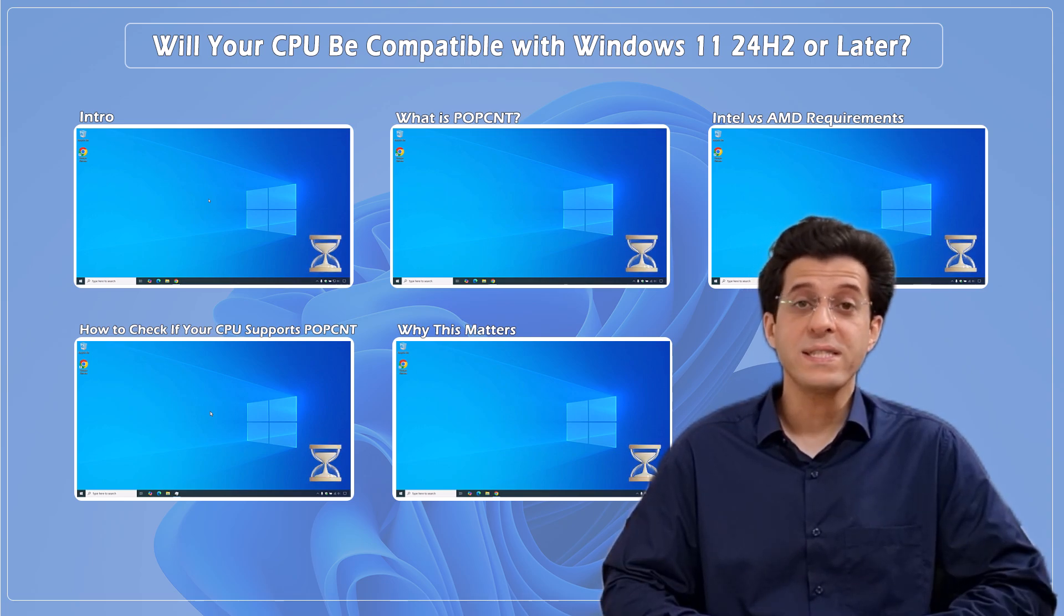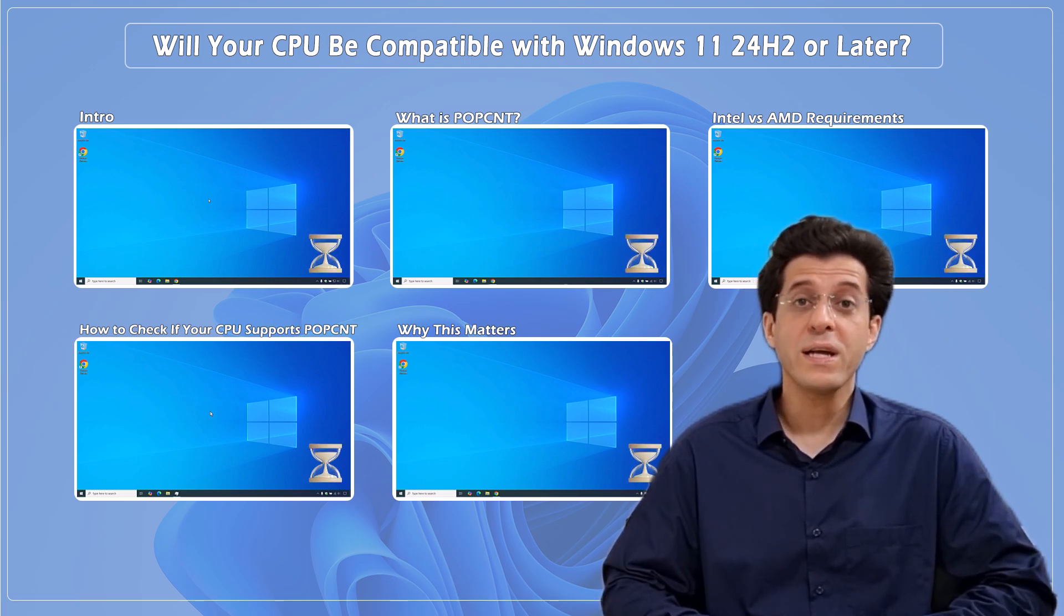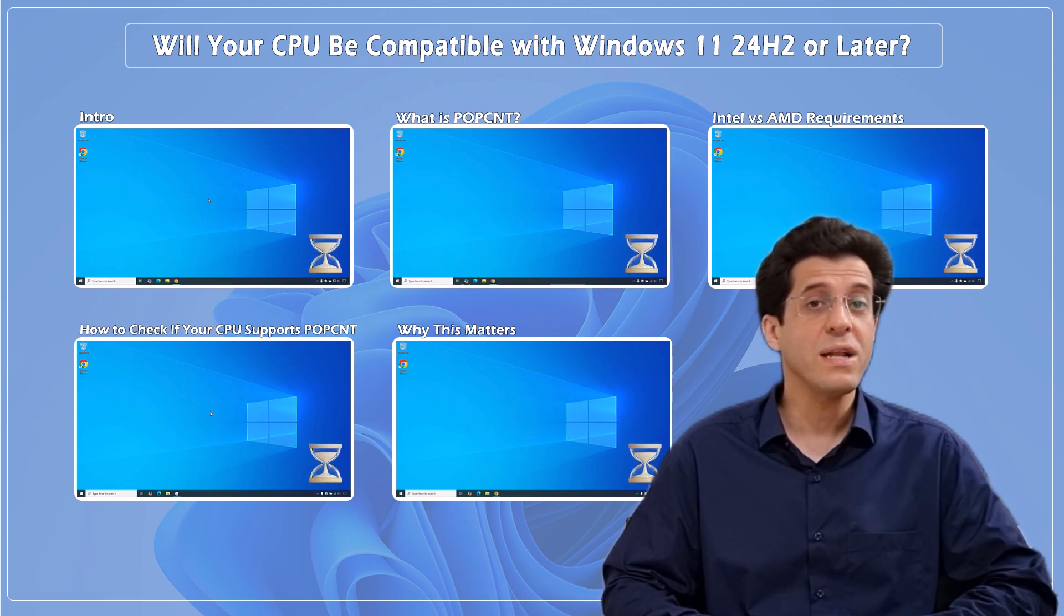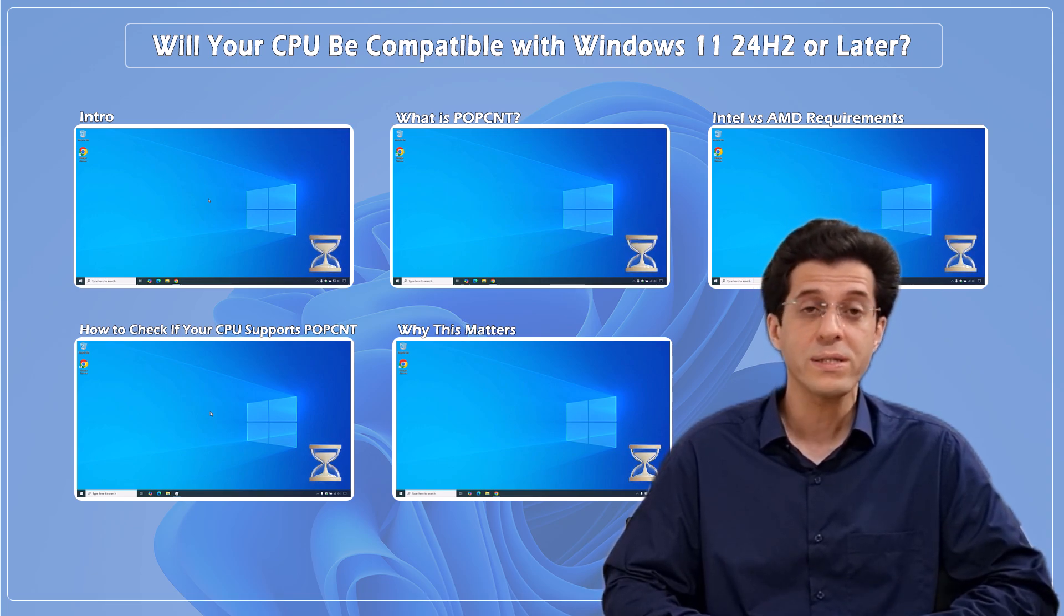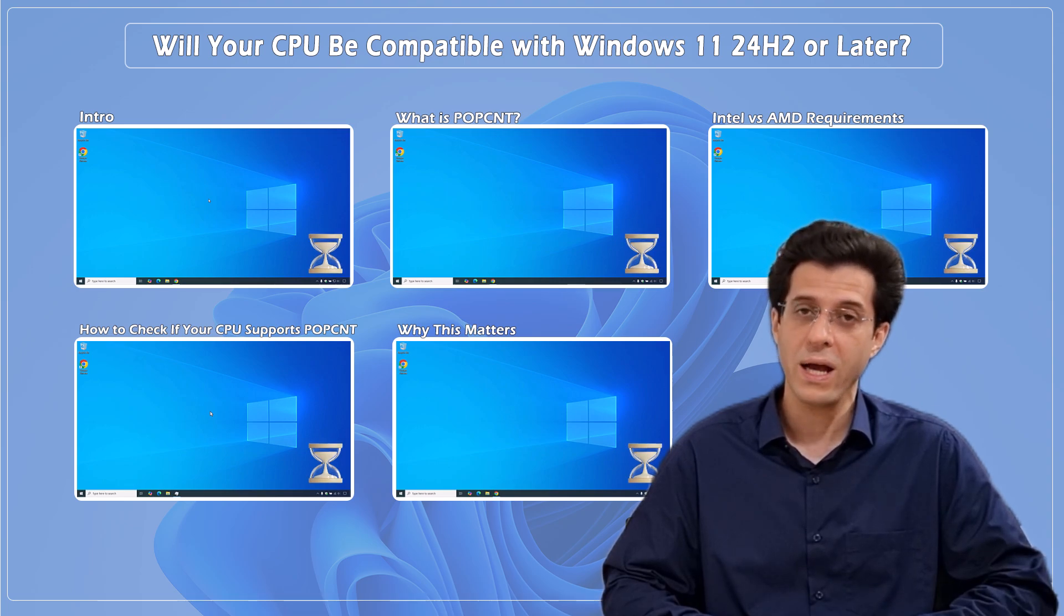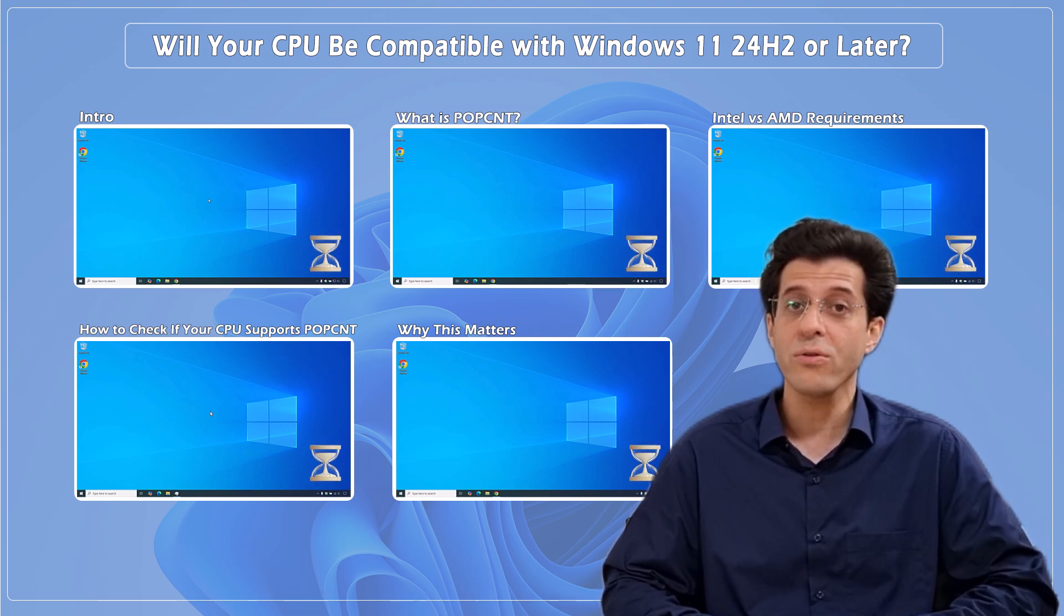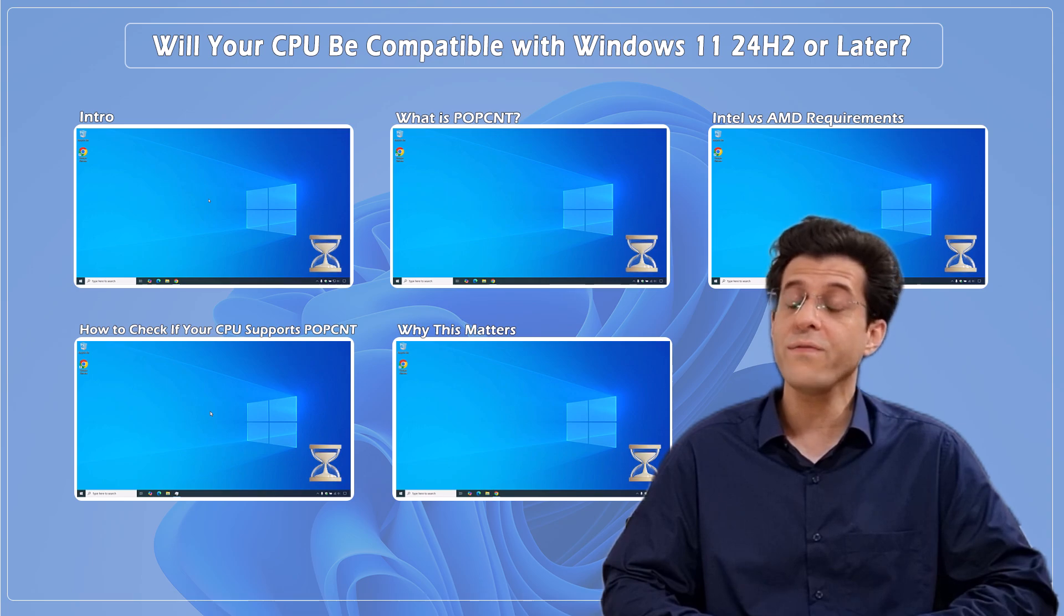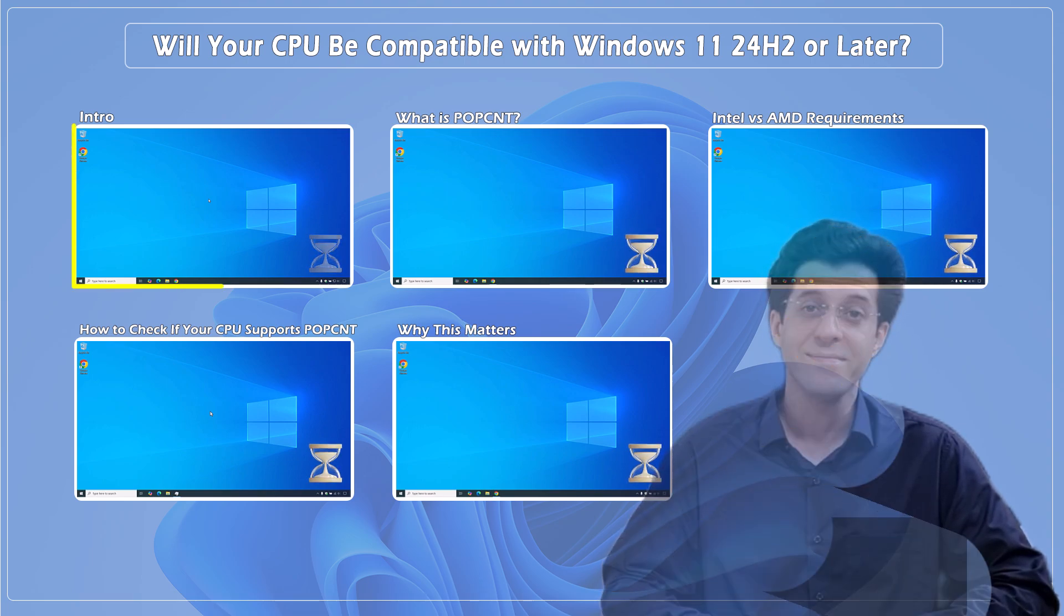You might be able to bypass TPM and Secure Boot, but there's one CPU feature you just can't fake. And without it, Windows 11 version 24H2 or newer simply won't install. It's called POPCNT. In this video, we'll show you what it is, why it matters, and how to check if your CPU supports it.